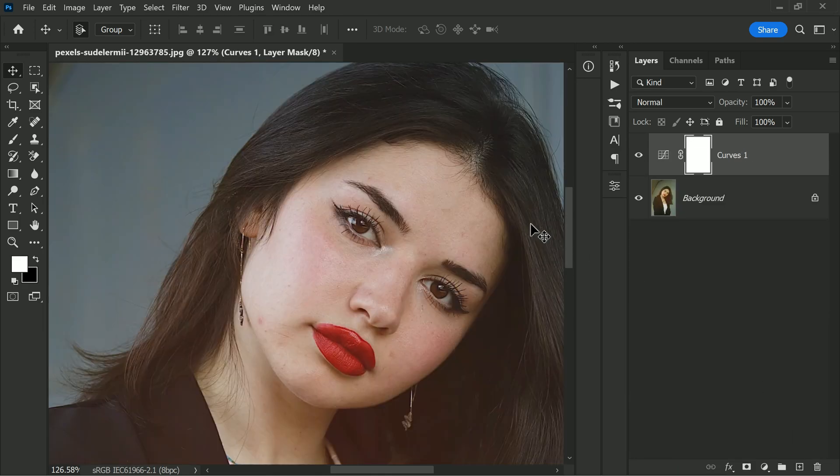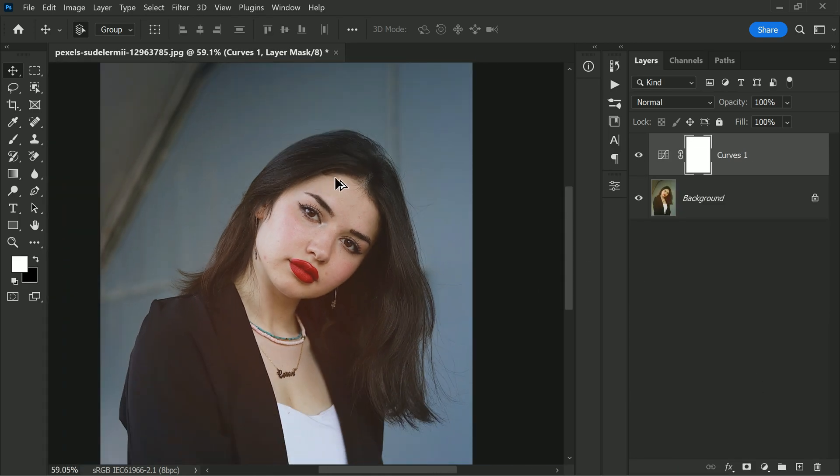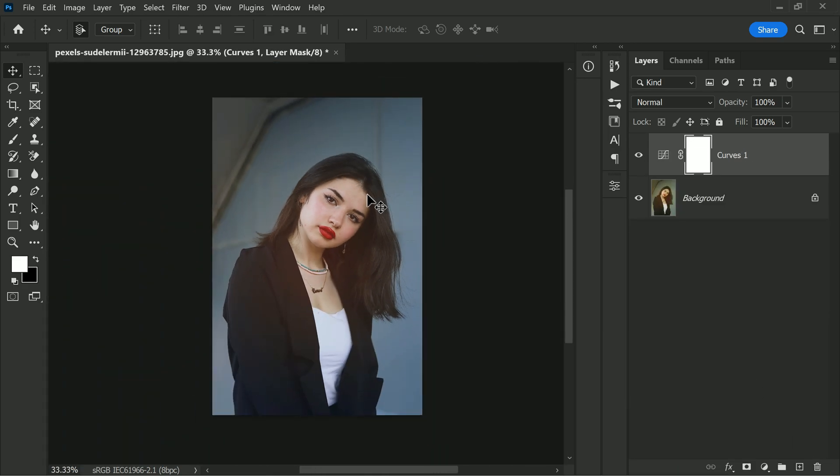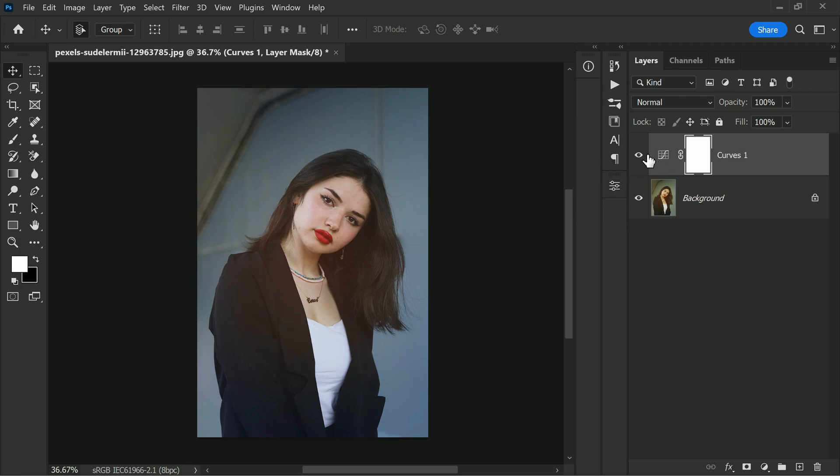Now let's check the before and after results. Looks great, isn't it?